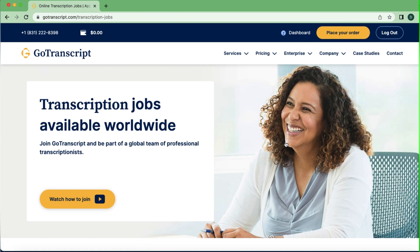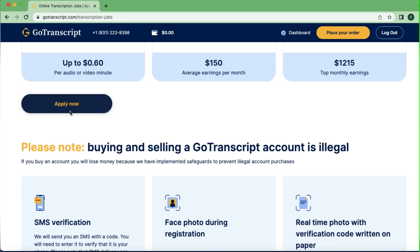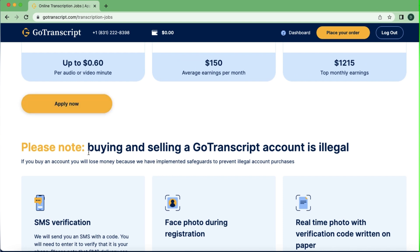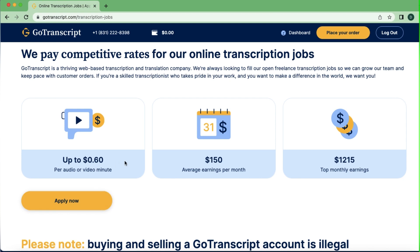It's going to bring us to another page. Because I'm logged in already, I'm not putting in my Gmail or password — that's what's going to happen for you; you'll need to put in your email and password. Then all you have to do is scroll a little bit down and you see something like 'Apply Now.' You can see their rates from here: per audio or video minute they pay 60 cents, with an average monthly earning of $150 and a top monthly earning of $1,215.